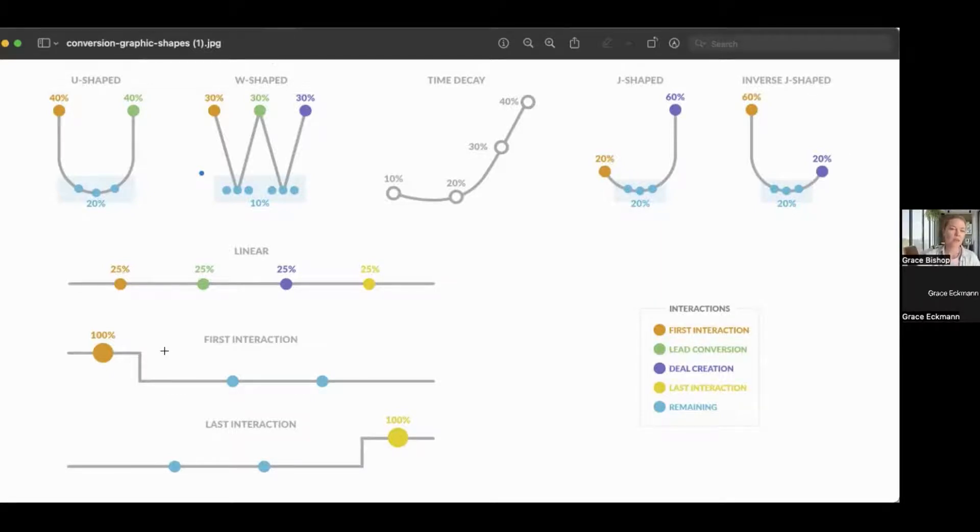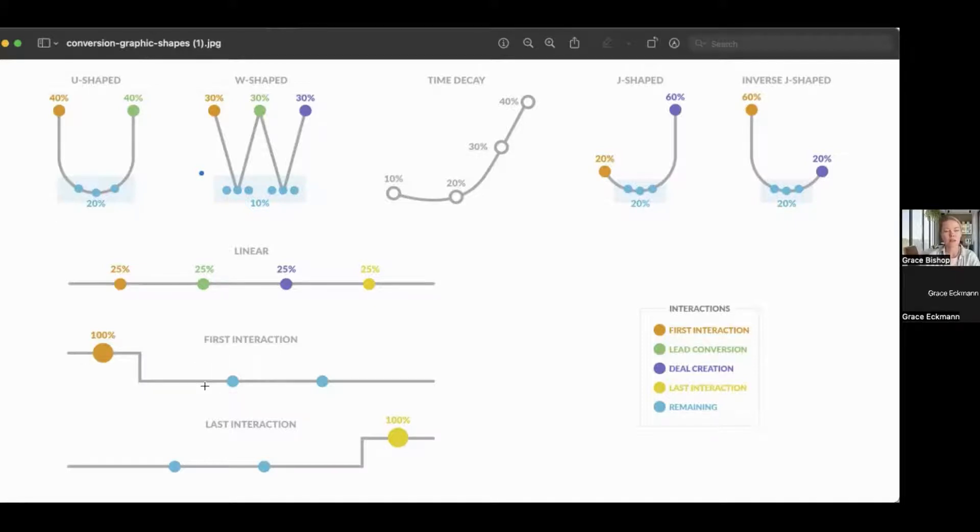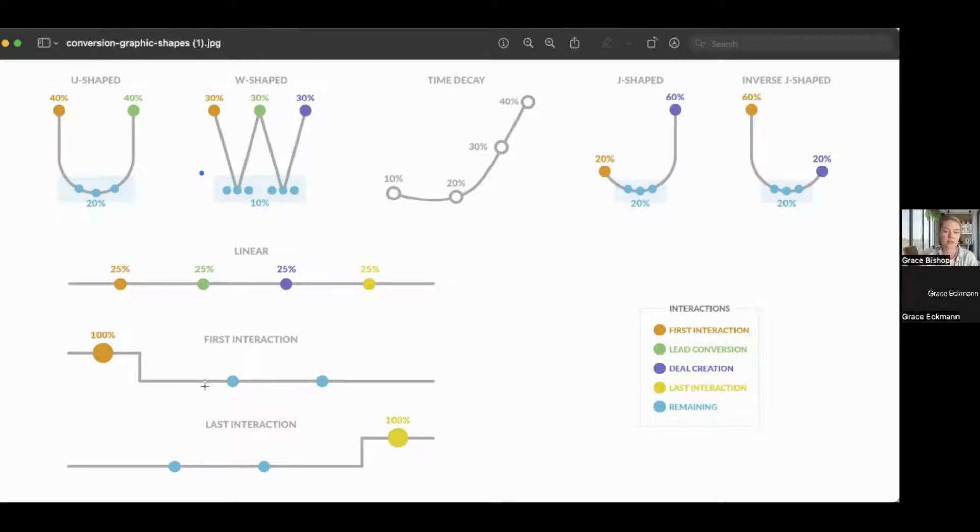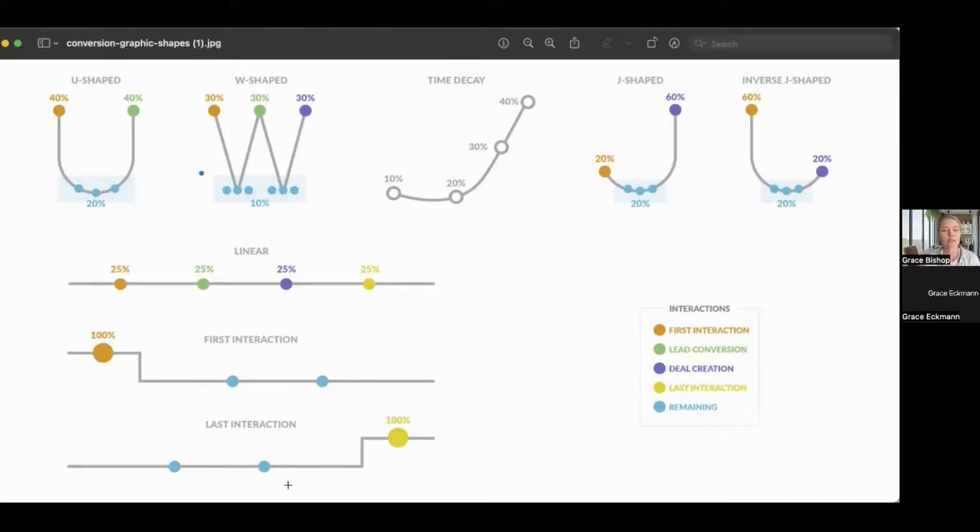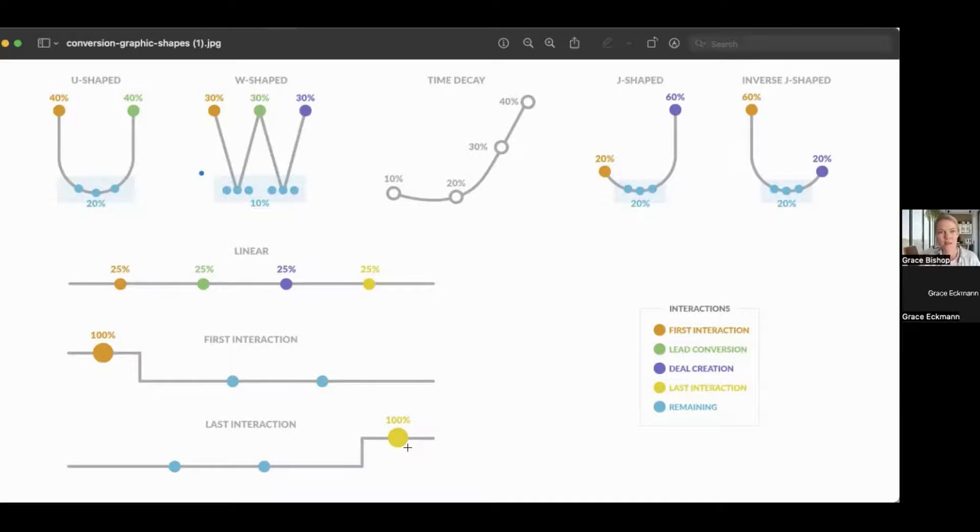We would want to look at a first interaction revenue attribution model. If you're interested in seeing which type of activities are really driving the bottom of the funnel for deal creation or actual close one revenue most closely, that would be the last interaction model. And then there are some other interesting ways to pull this data.